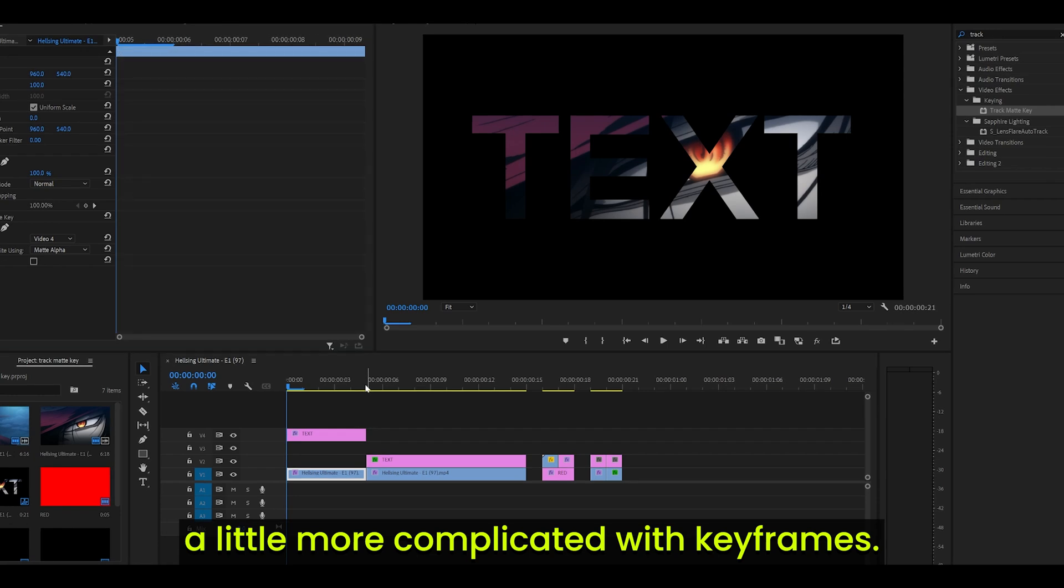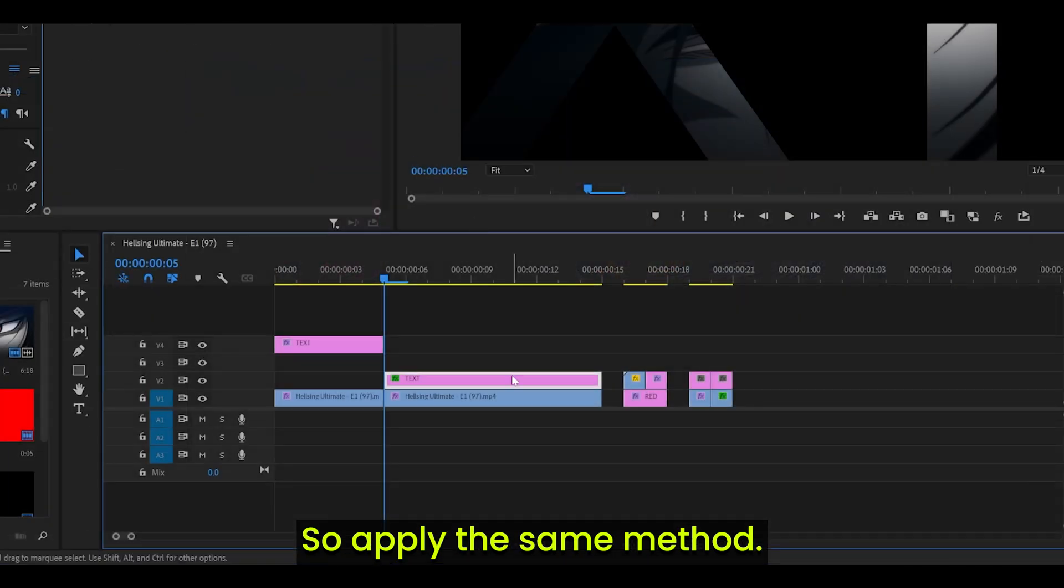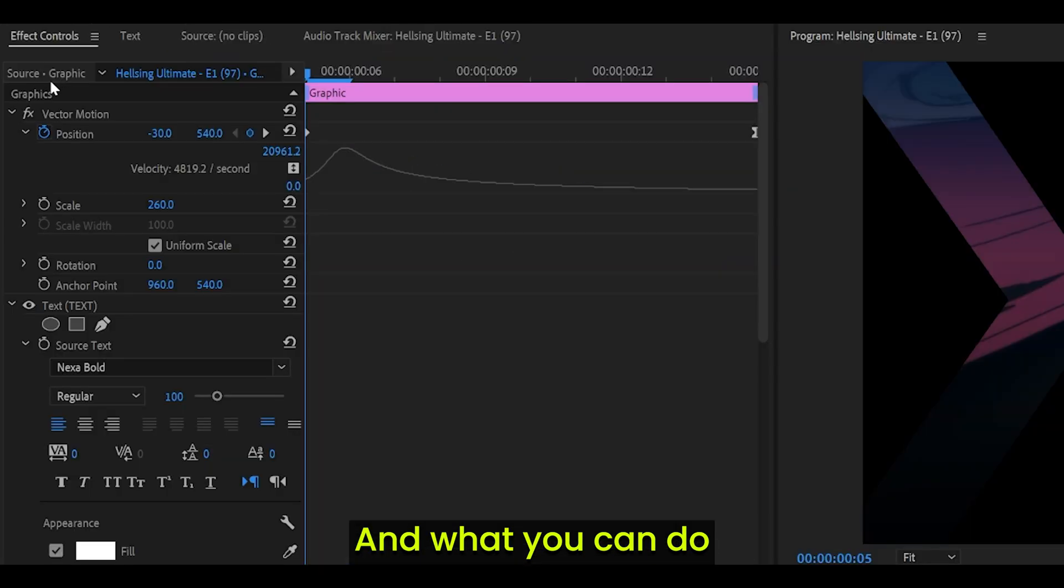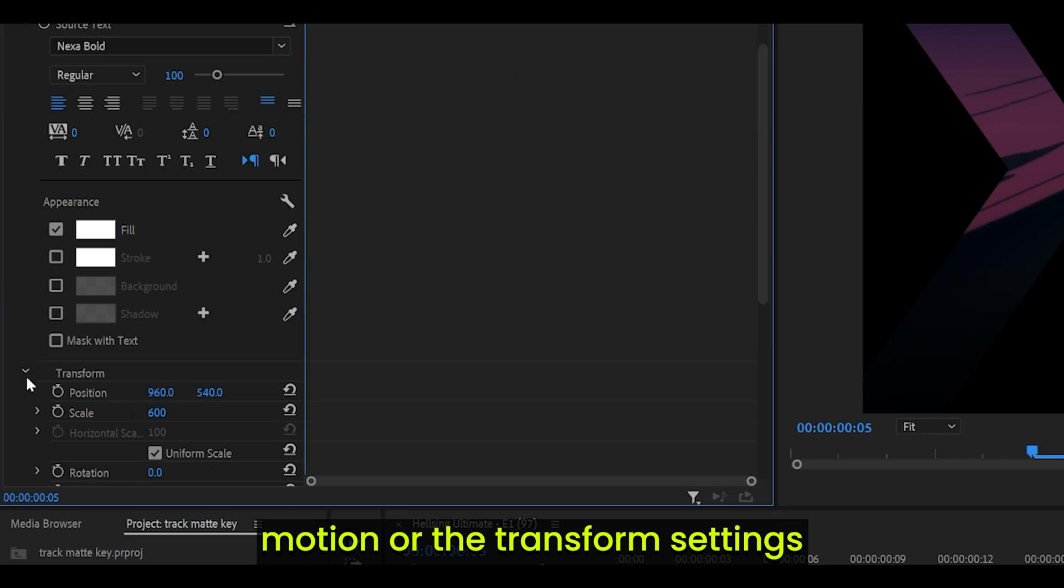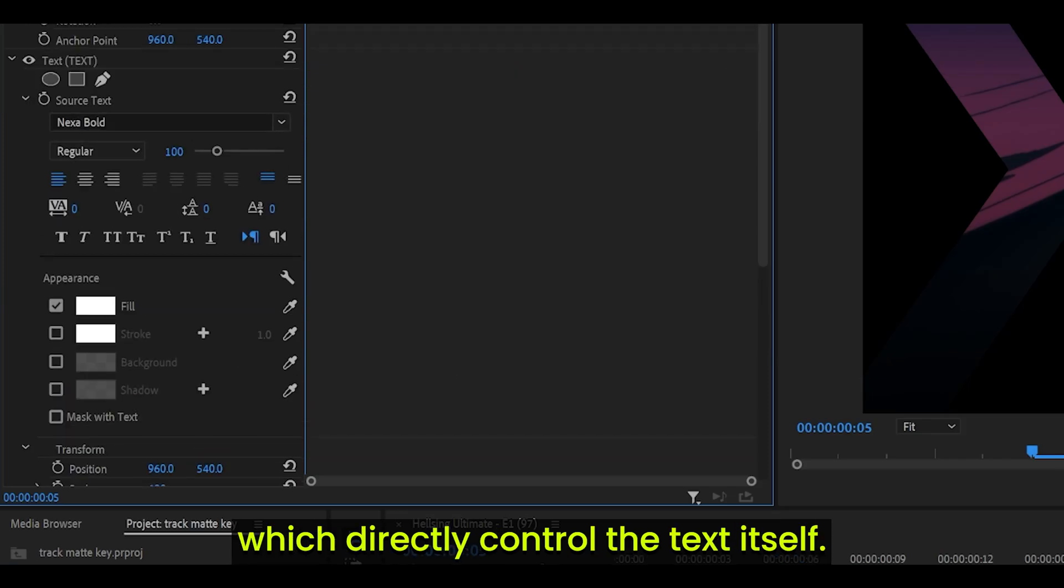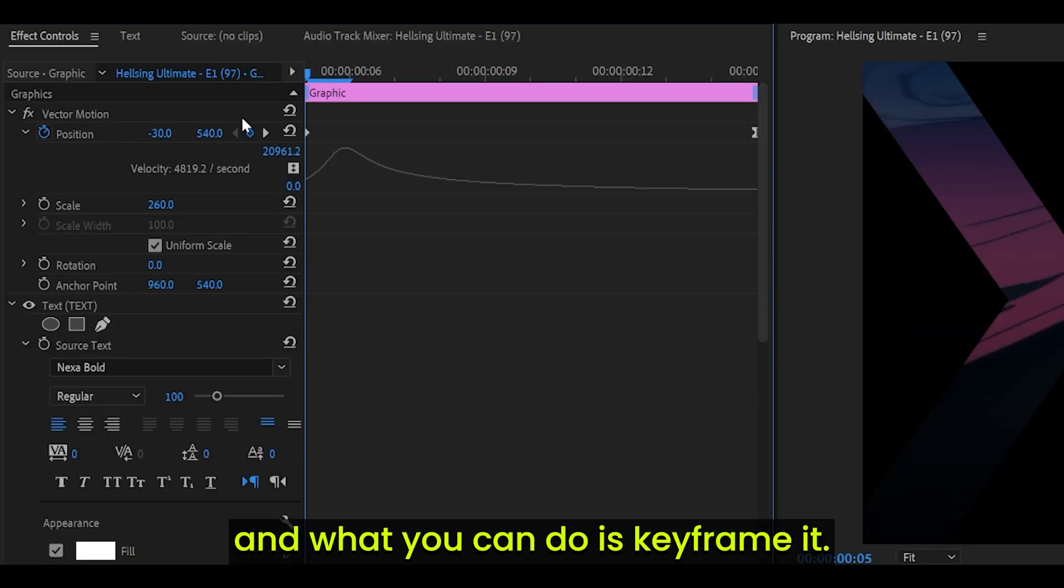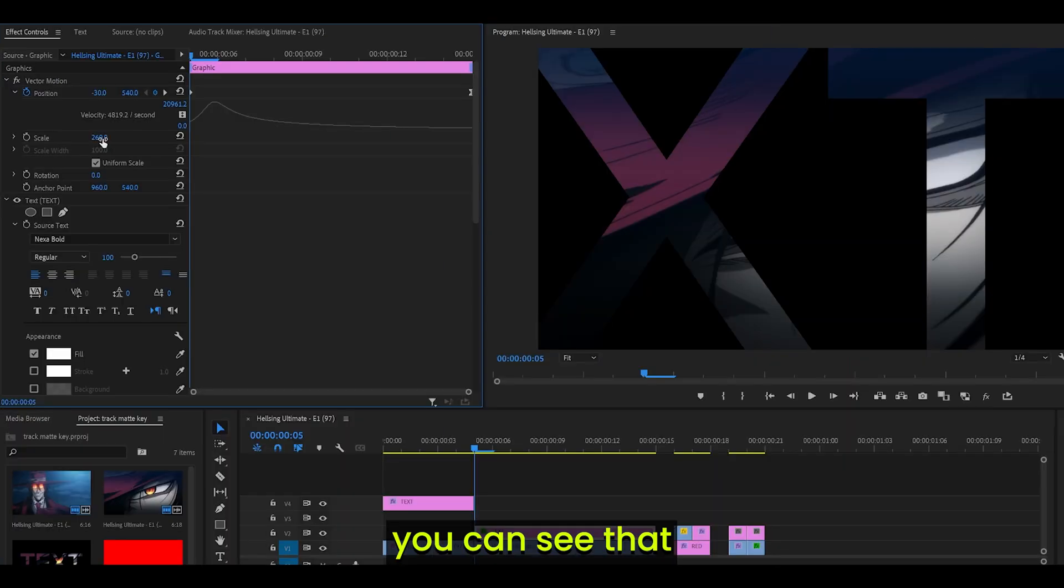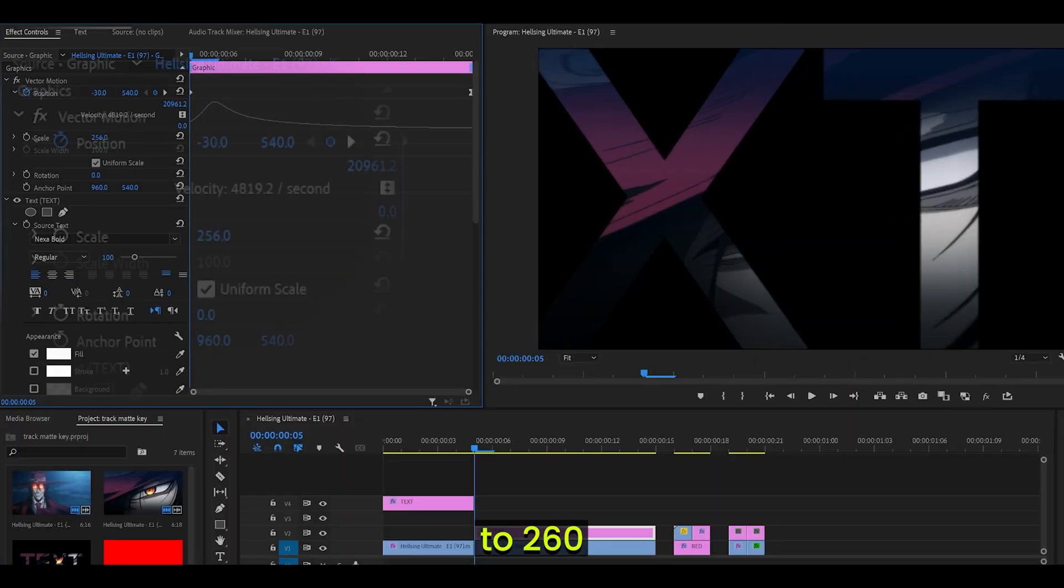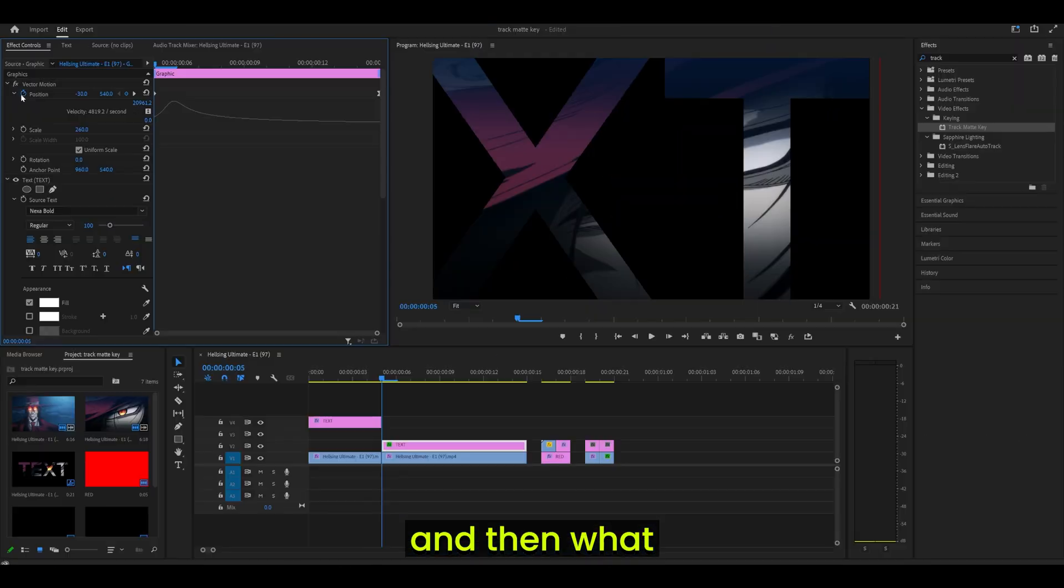Now we're going to get a little more complicated with keyframes. So apply the same method and what you can do is use Vector Motion or the Transform Settings which directly control the text itself. I'm going to stick to Vector Motion and what you can do is keyframe it. For example, you can see that I've scaled it up to 260 to fill the edges.